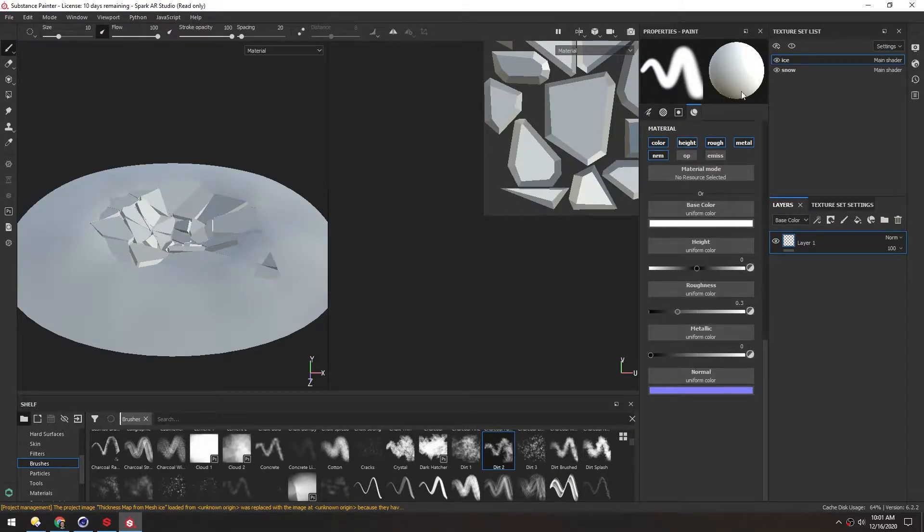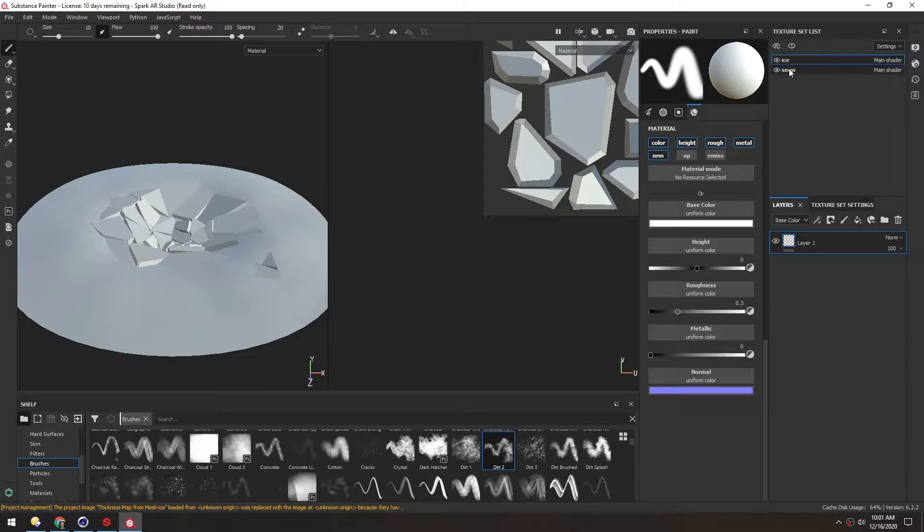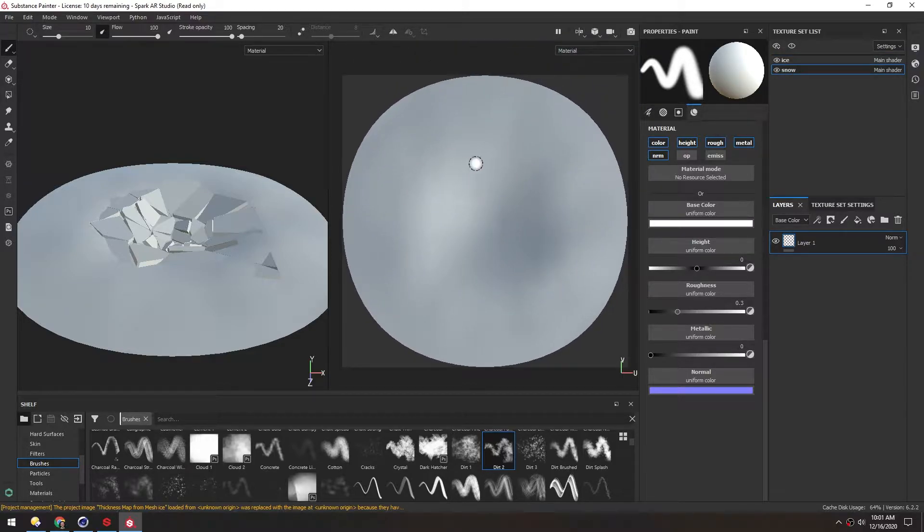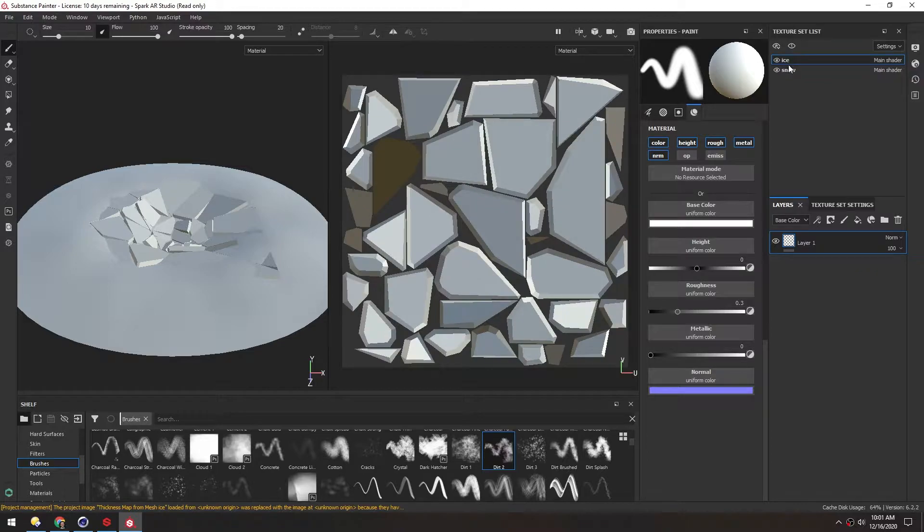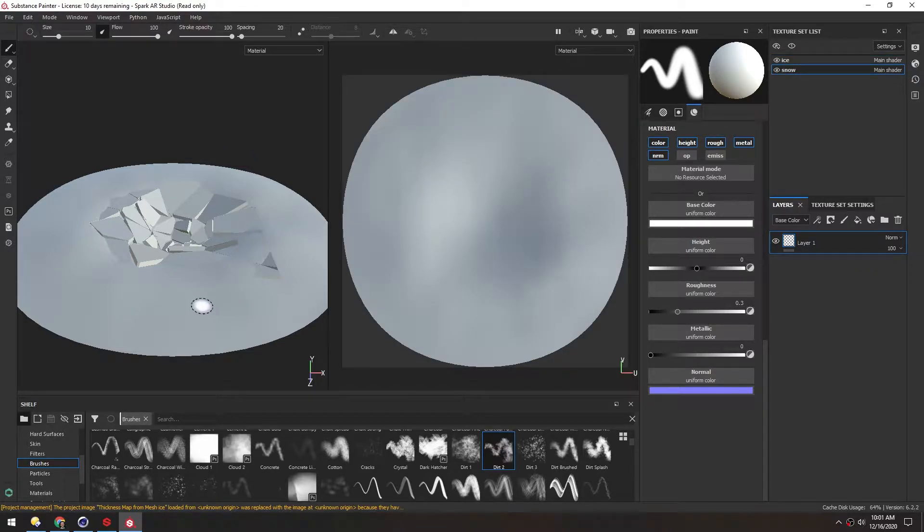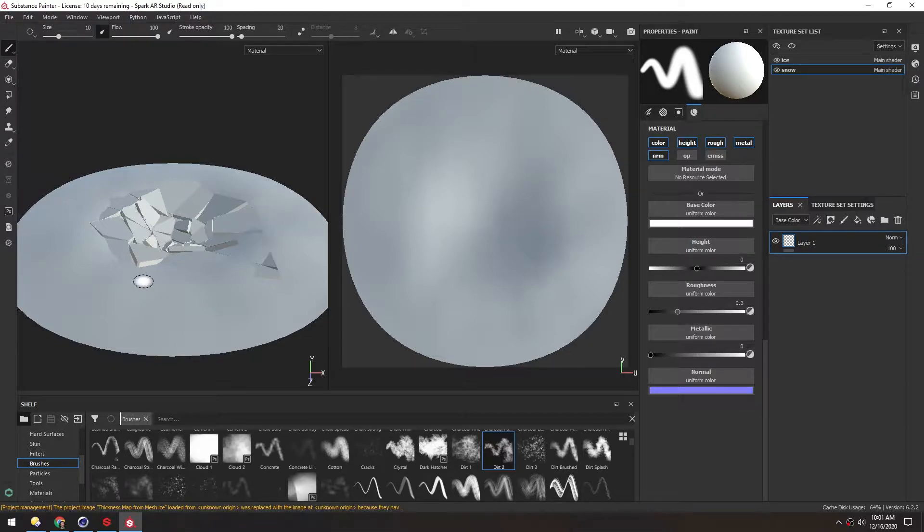Now you can see in the texture set list, we have ice and snow, and it looks like the UVs came through just fine. Right off the bat, we want to bake all the texture maps, so we get the curvature and the AO and all those texture maps right away.